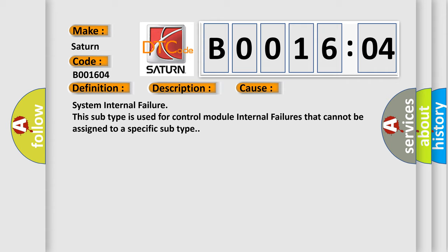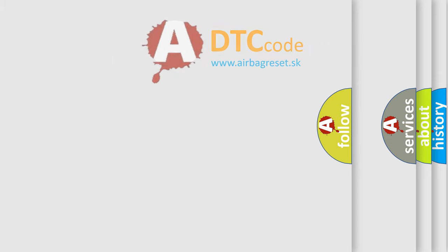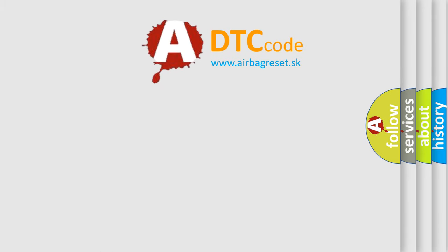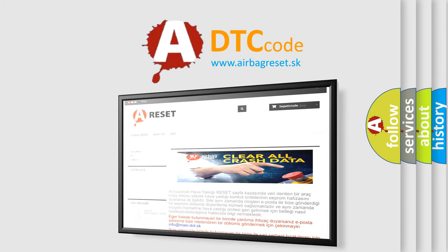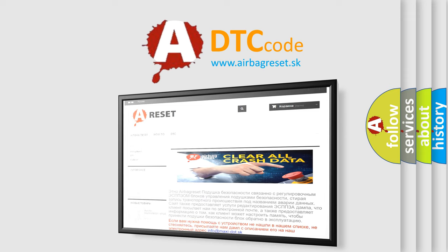The Airbag Reset website aims to provide information in 52 languages. Thank you for your attention and stay tuned for the next video.